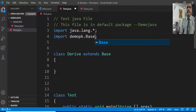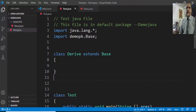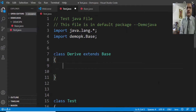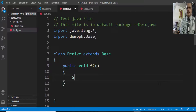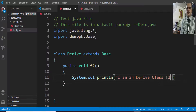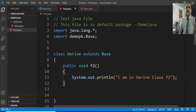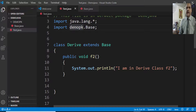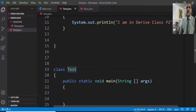Now we write 'class Derive extends Base'. Base class is not in this package, so it will be imported from the demo pk package, and then we can extend it. Here I'll define another method: 'public void f2', which belongs to the derived class. So derive extends base, and base exists in the demo pk package.